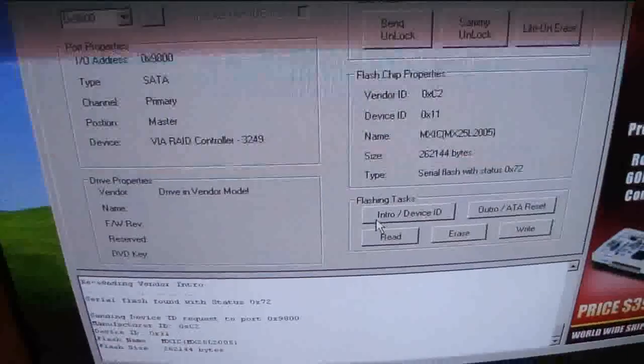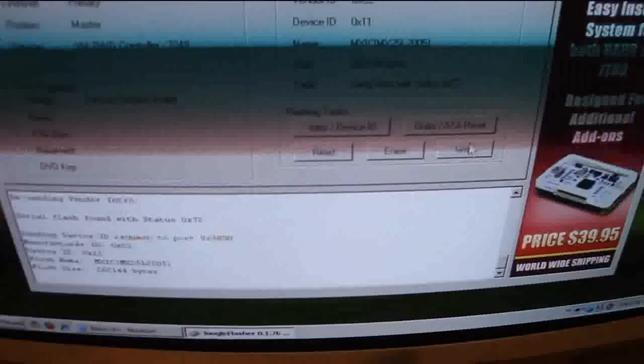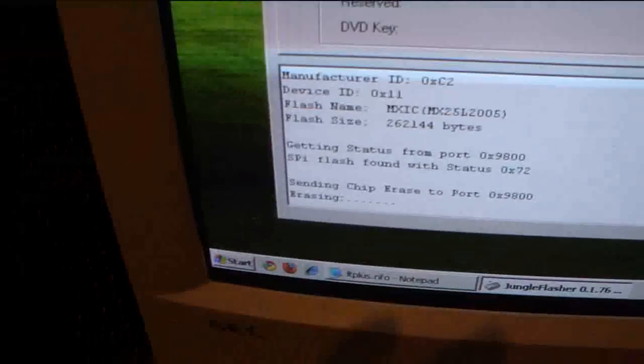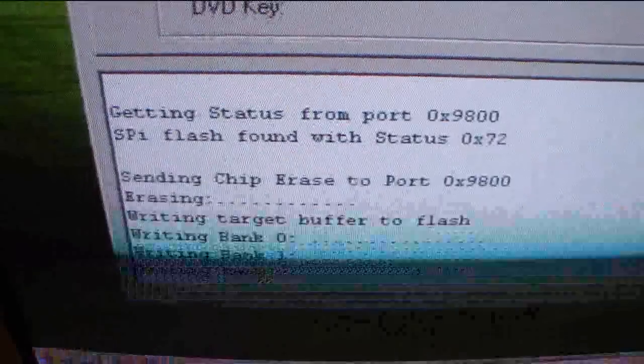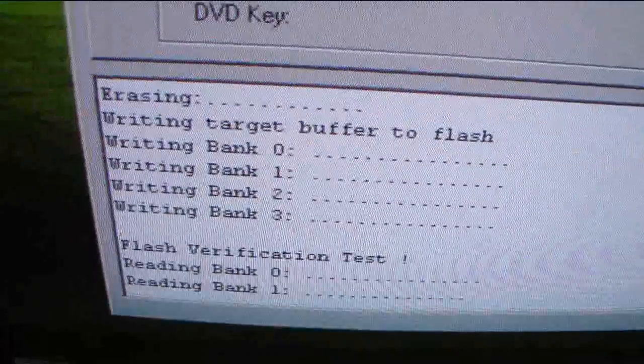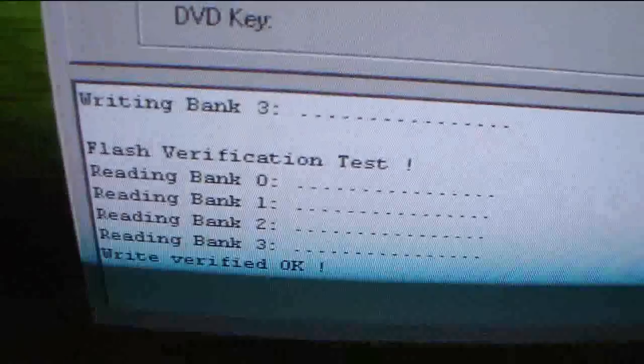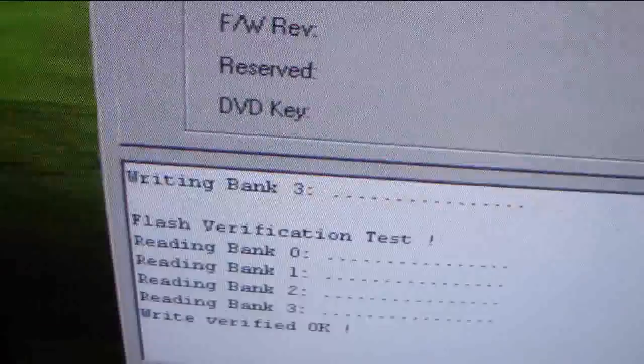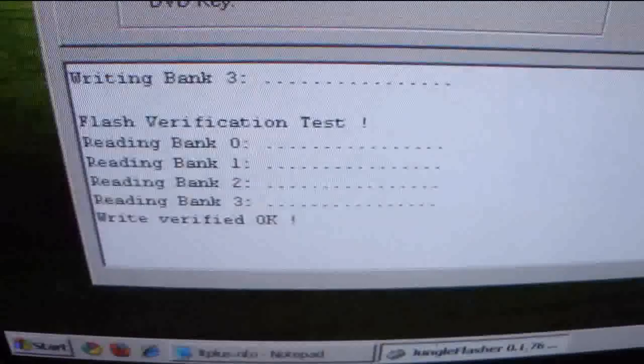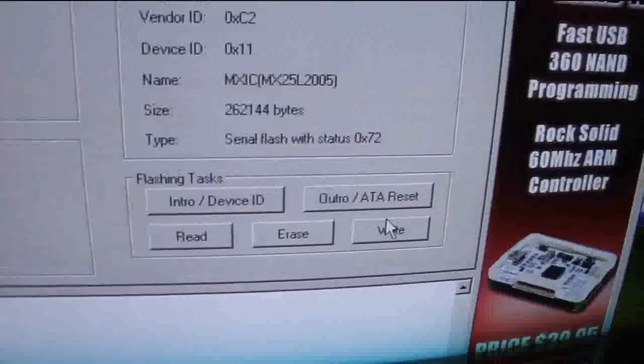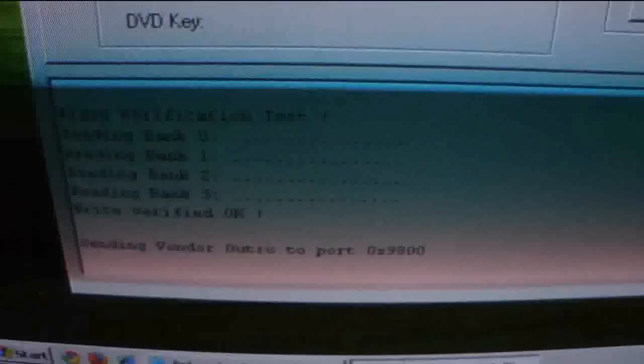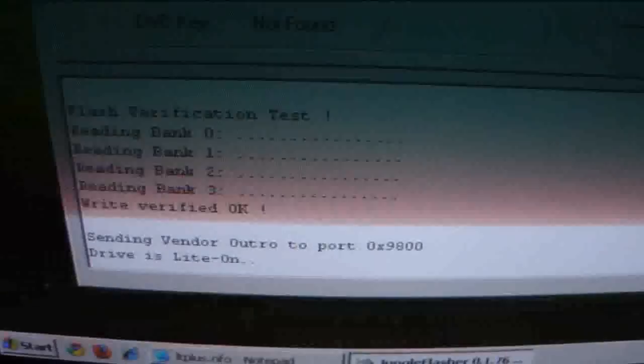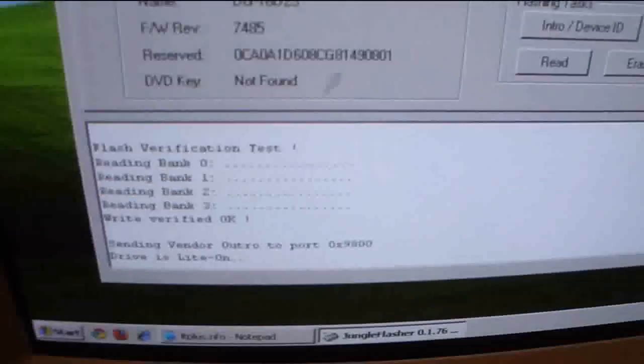To do that, we're going to click on the write button. And right now it's erasing. And it's going to be writing those banks. Alright. Right there. It says write. Verify it. Okay. And then all we have to do is click on outro A to reset. Confirm it in the log. And it is now done. So now we can go ahead and just set it up and test it out.